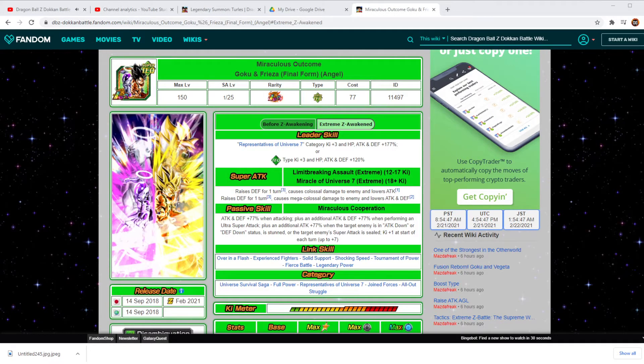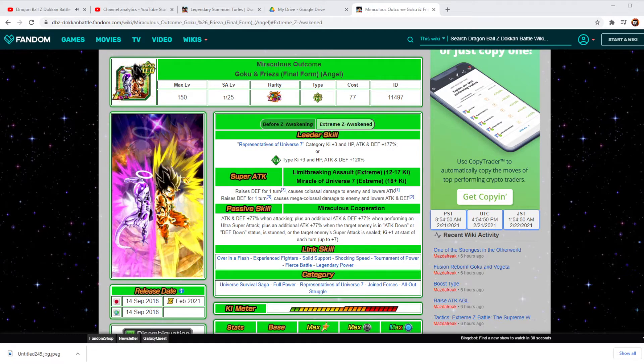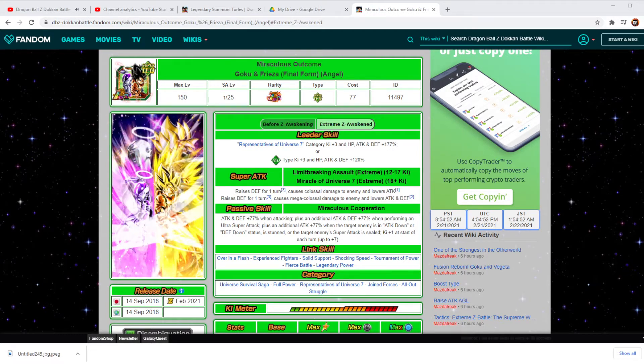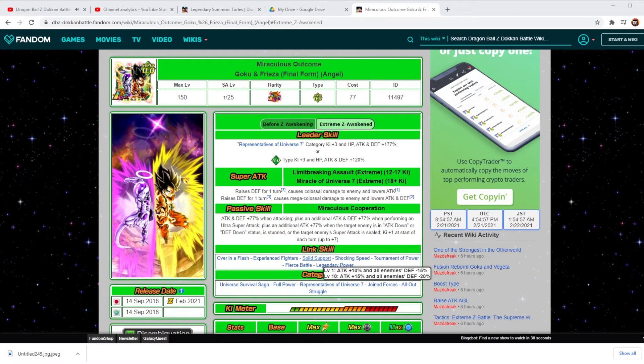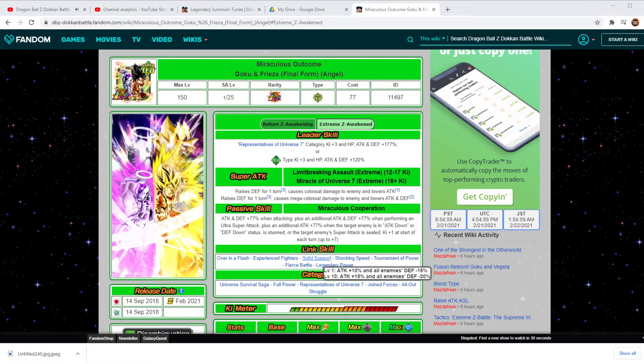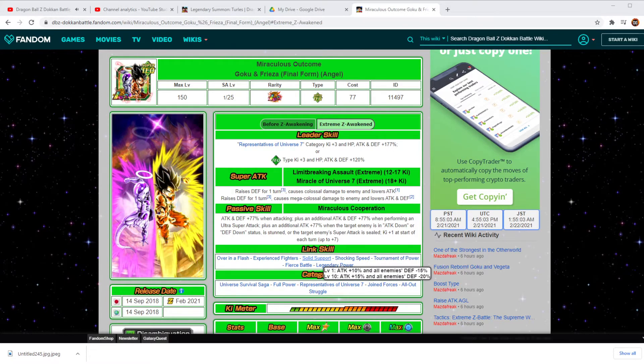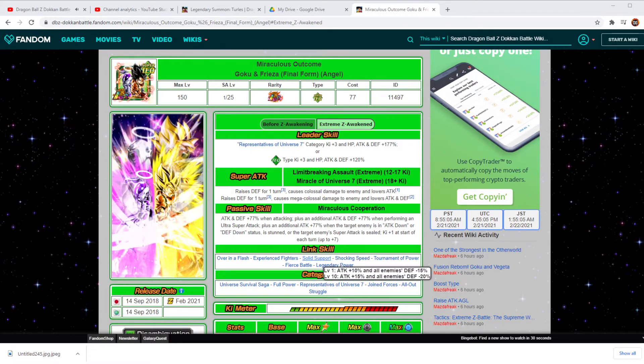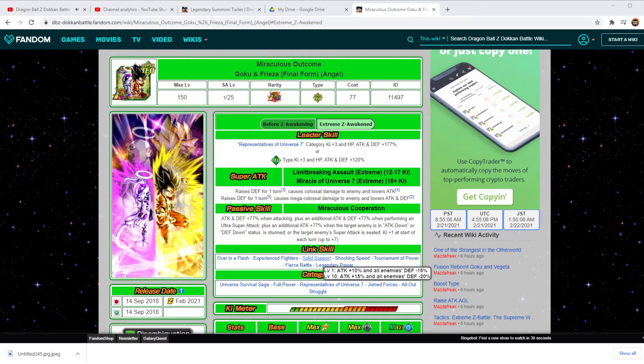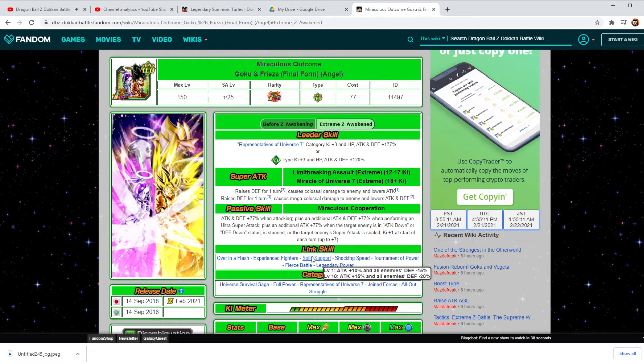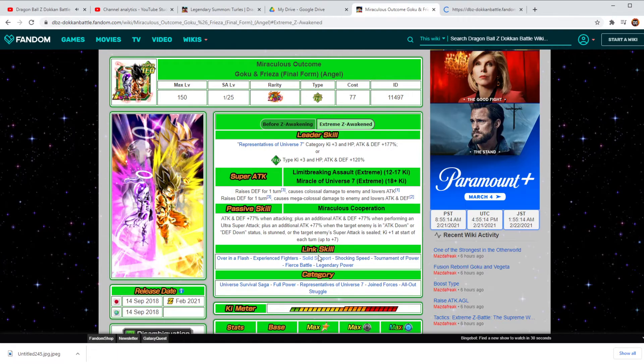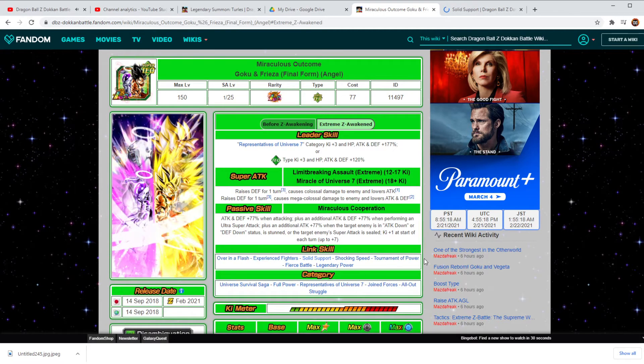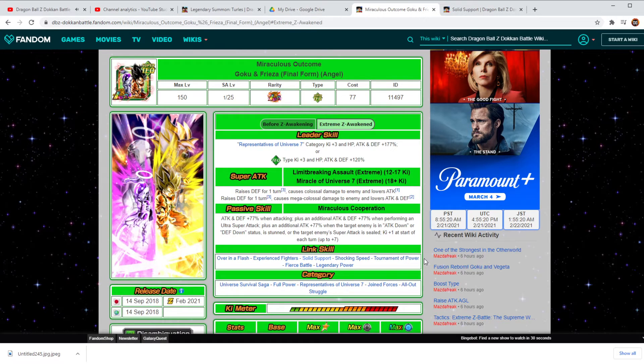Now, the thing that's really interesting when it comes down to defensive status, they do automatically put people in defensive status just at the start. So right here, you can see Solid Support. You've got at a level 1 and level 10, all enemies defensive down, negative 15% or negative 20%. So all they need to do is have Solid Support going on and they're going to be perfectly fine. They're going to have their keys, they're going to have their attacks, everything else that's going to still be able to go through.